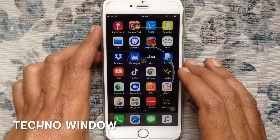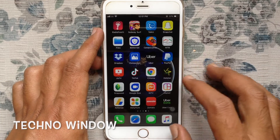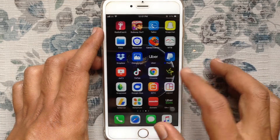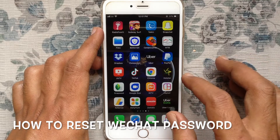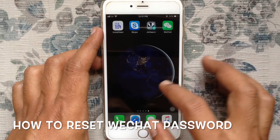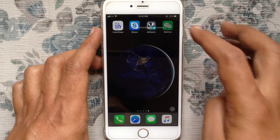Hello viewers, welcome back to my channel. In this video, I'd like to show you how to reset your WeChat password if you forget it. Let's have a look.